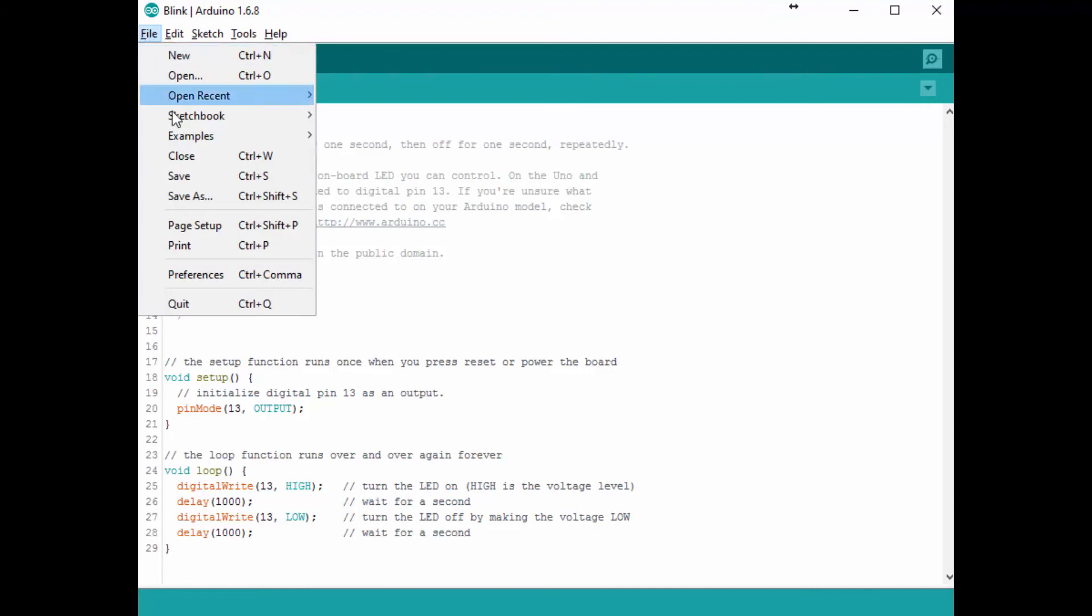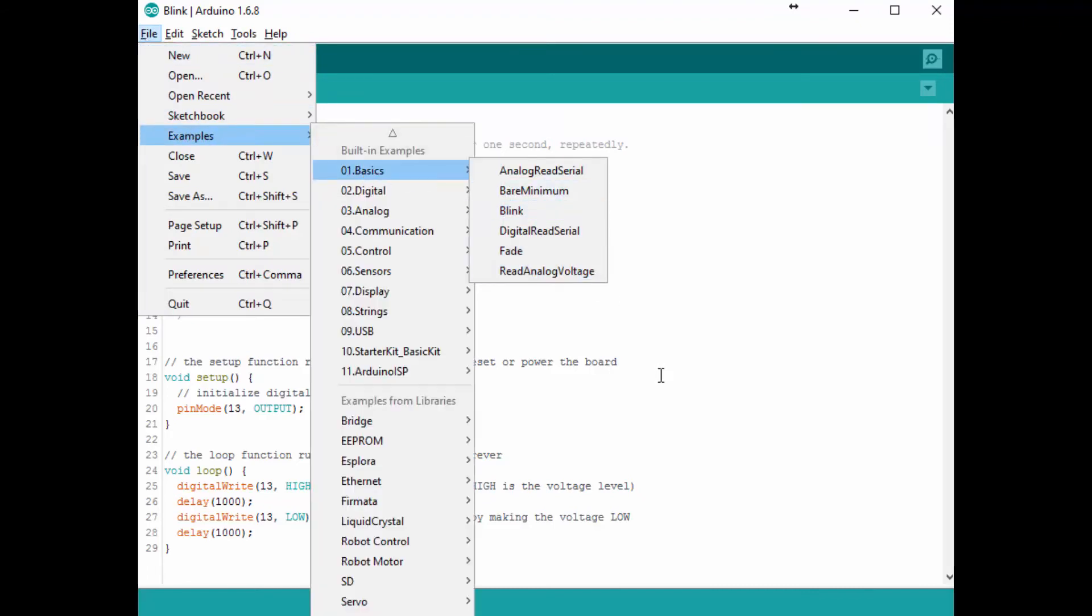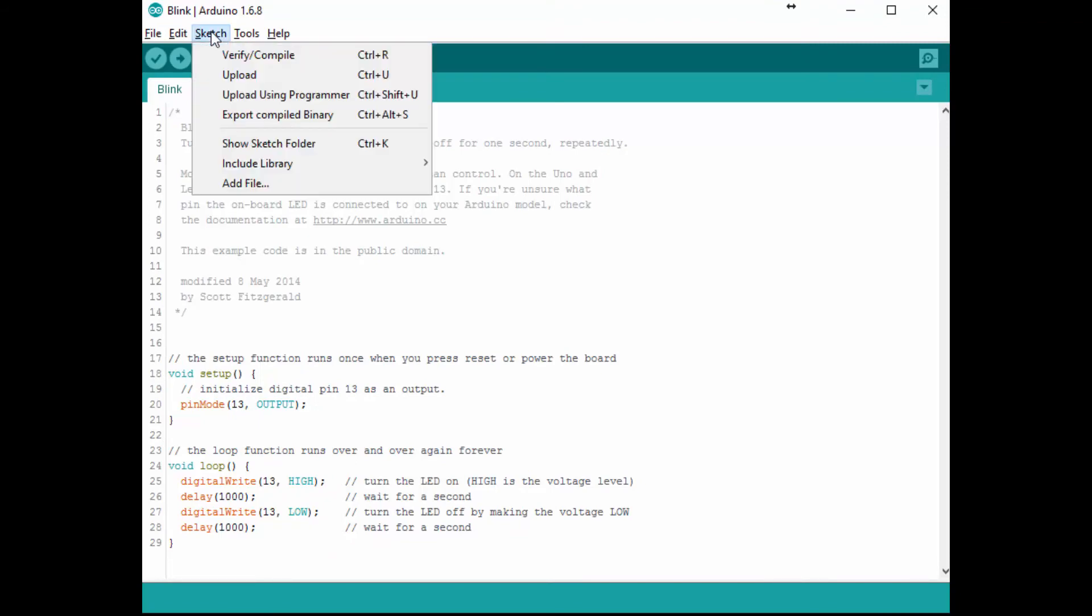Then go to File, Examples, Basics, Blink. Once you have that you can upload it to your Arduino by connecting the USB cable and choosing Upload. And you do that by going to Sketch, Upload.